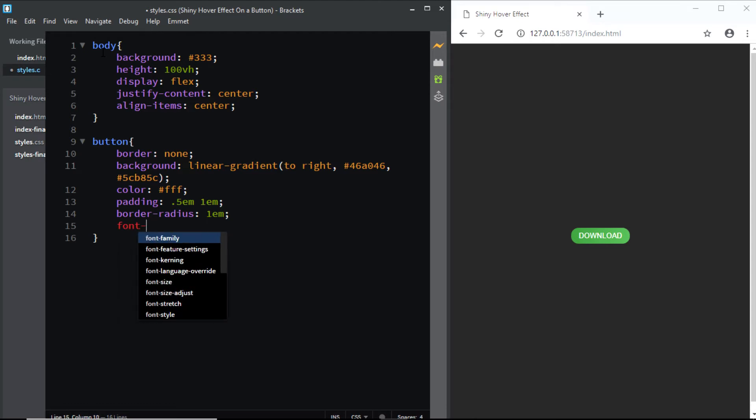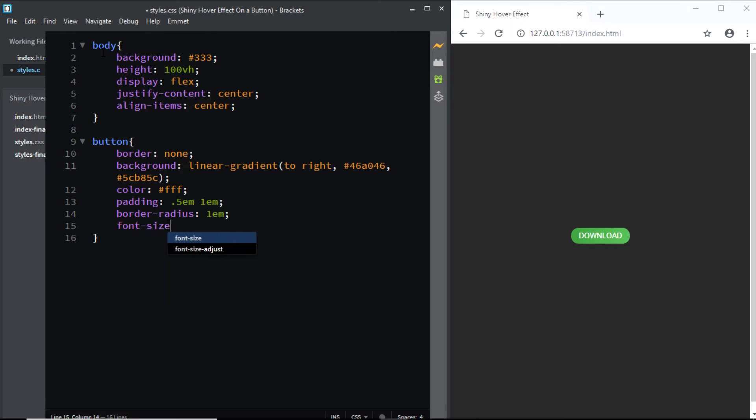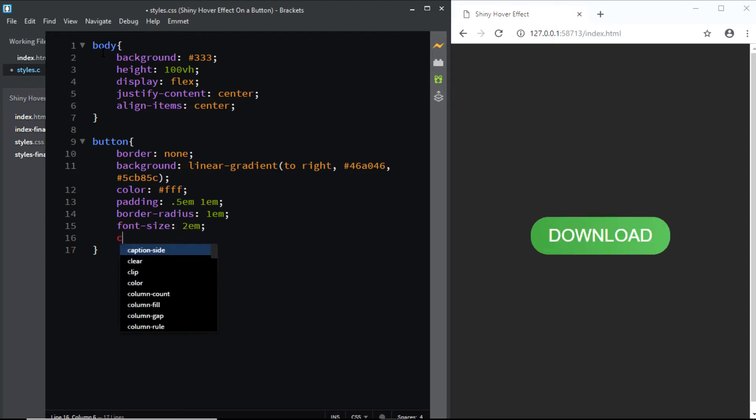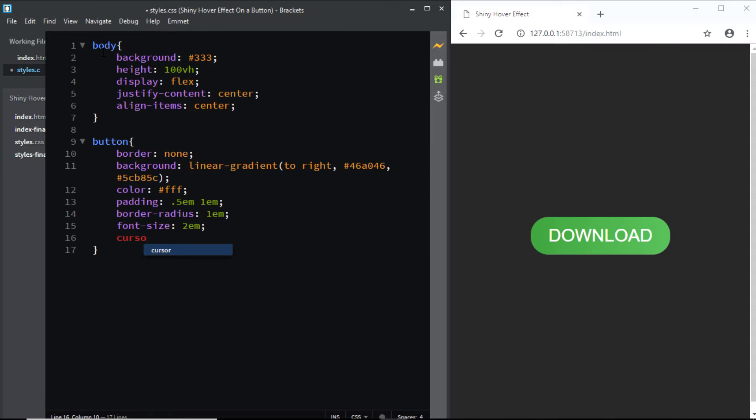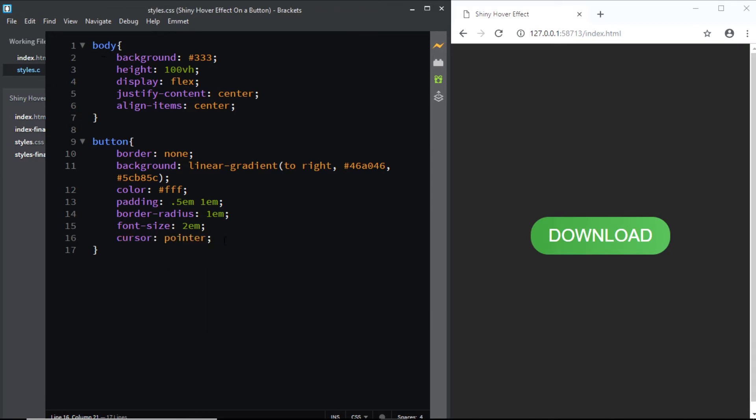We'll increase the font size to 2 EM. And we'll choose a cursor of pointer. Now let's create the shiny effect.